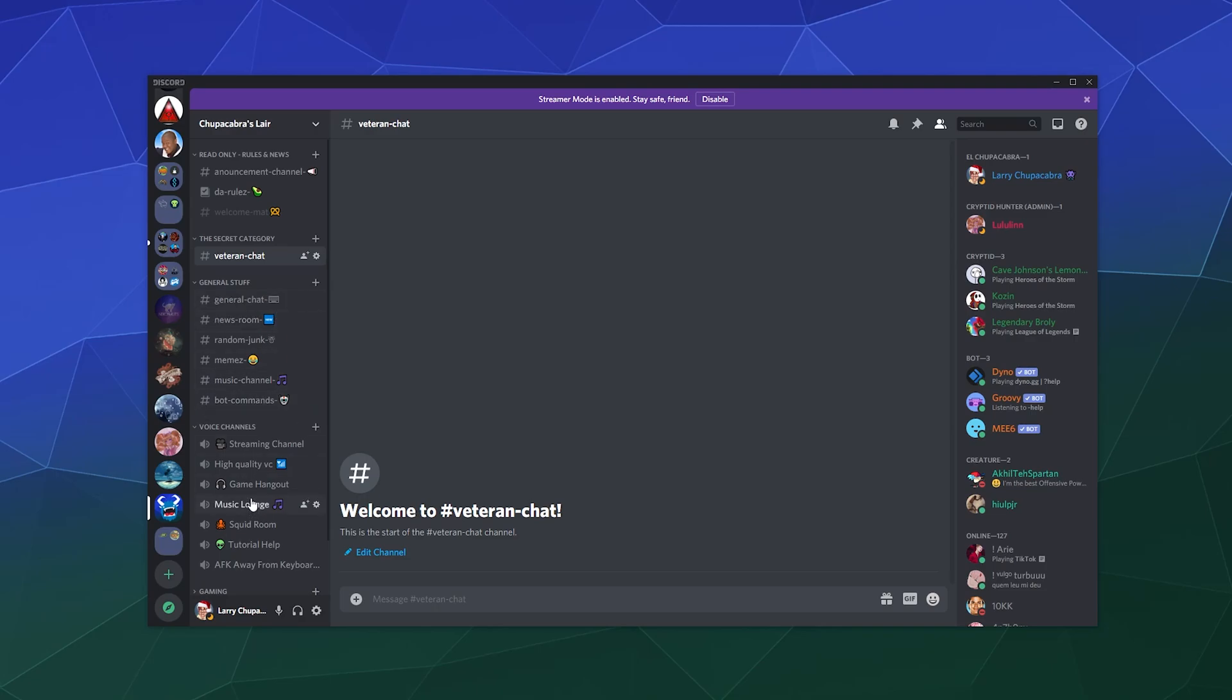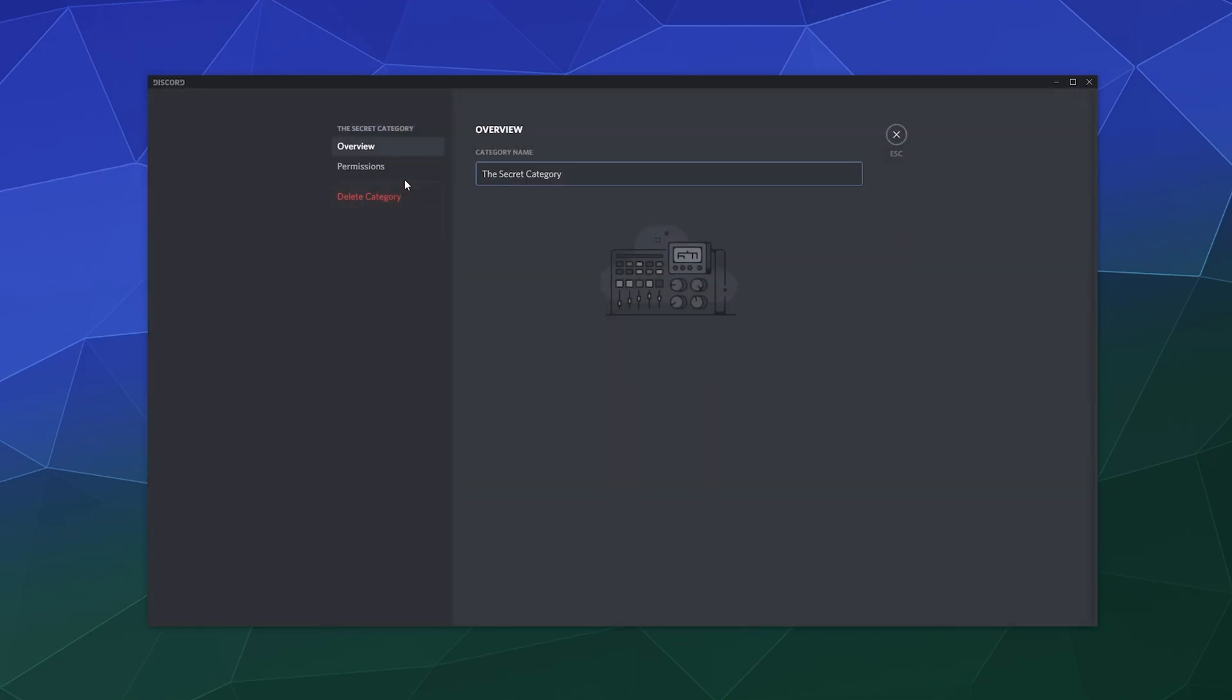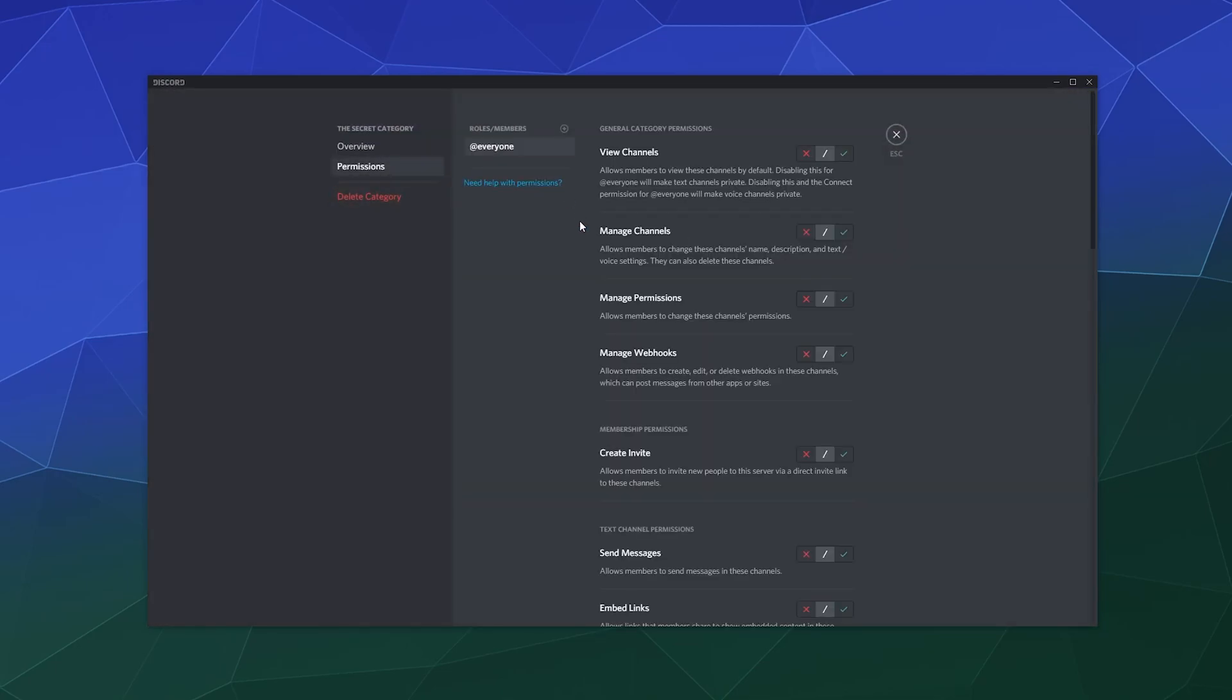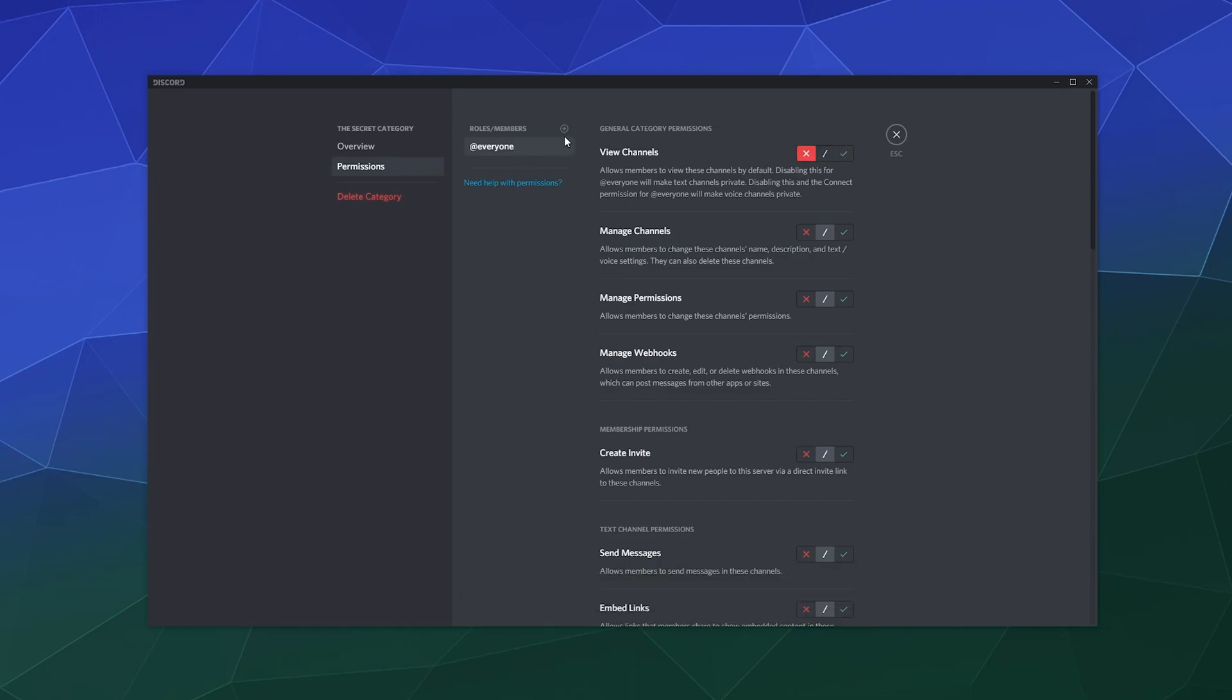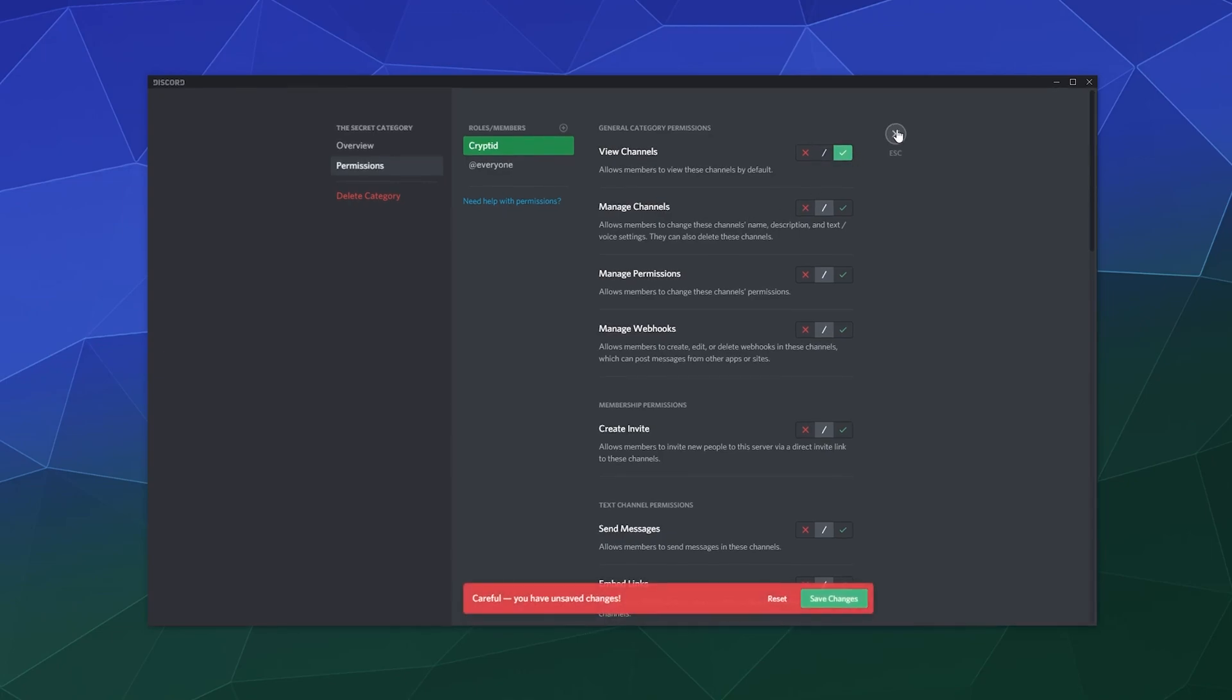I can set it up by right-clicking and editing the category. It's got permissions exactly like regular channels, so I can say because this is a secret channel, everybody doesn't get access to this, but anybody with the Cryptid rank now gets access to these super secret member channels.